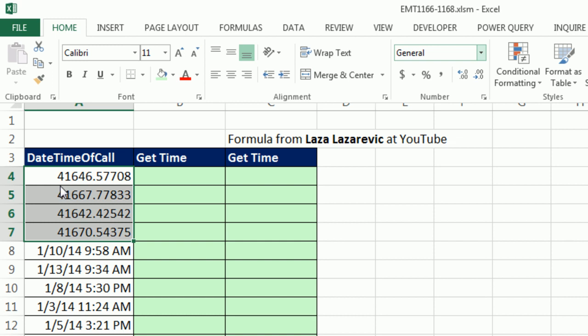So this date is 41,646 days since December 31, 1899. And time is a decimal. It's actually the proportion of a 24-hour day. 8 divided by 24 would tell us 8 AM.